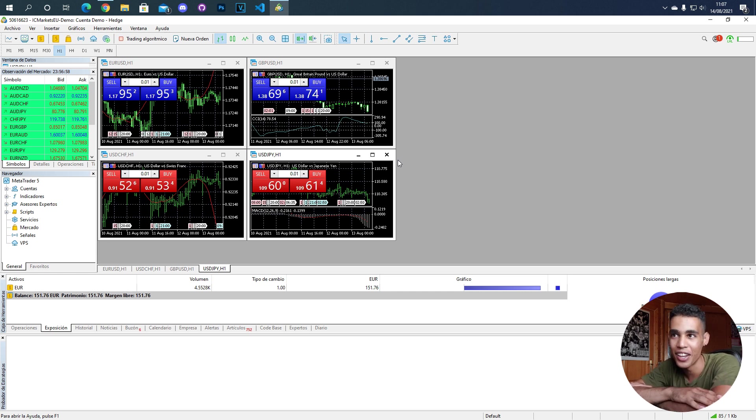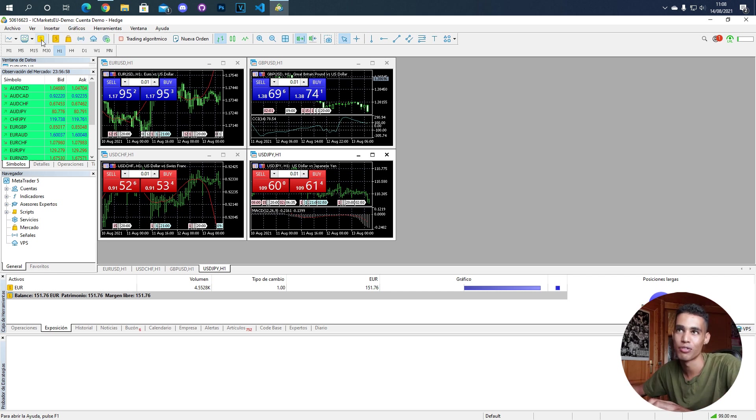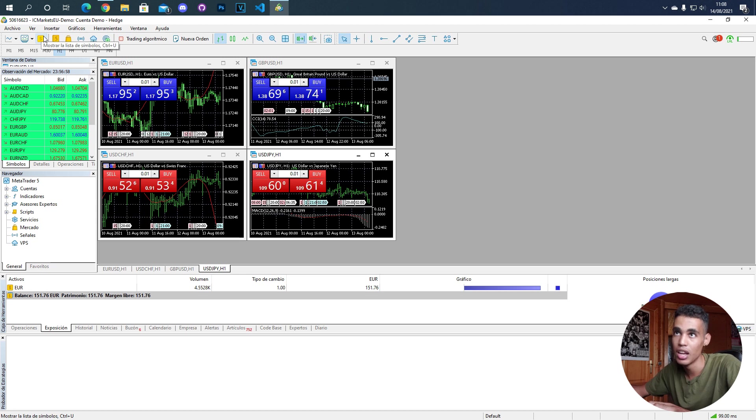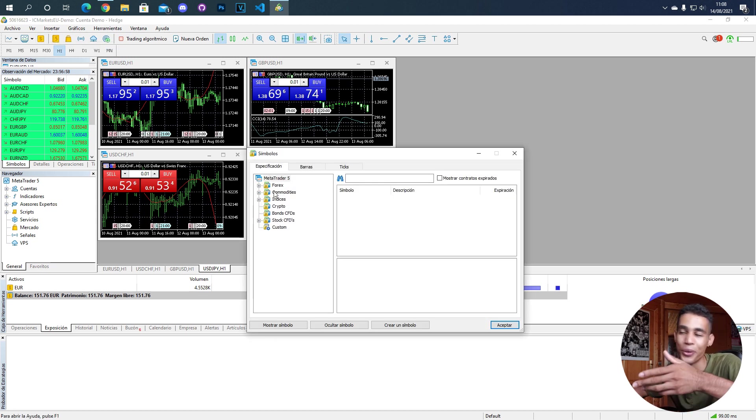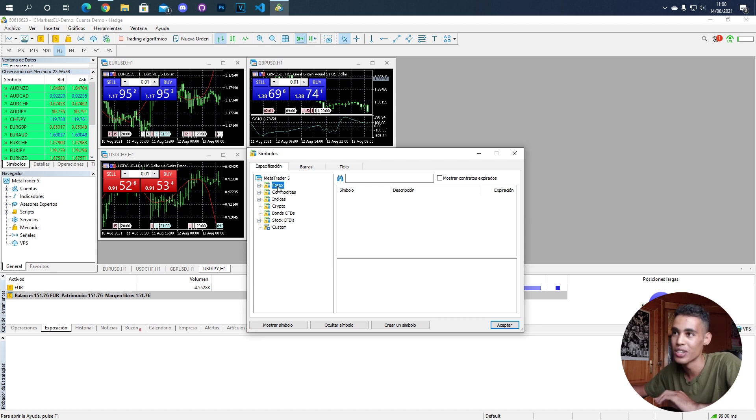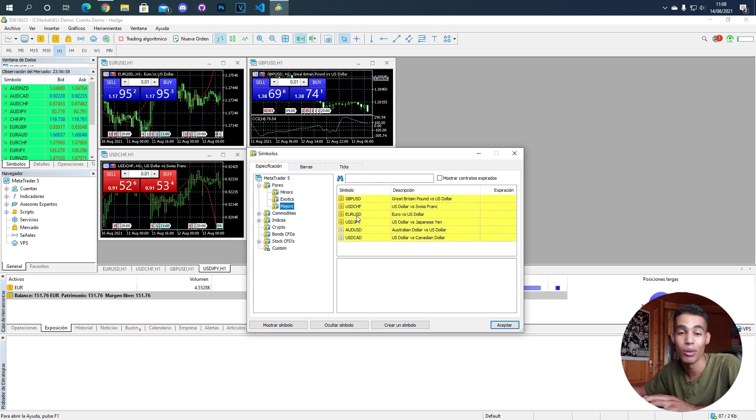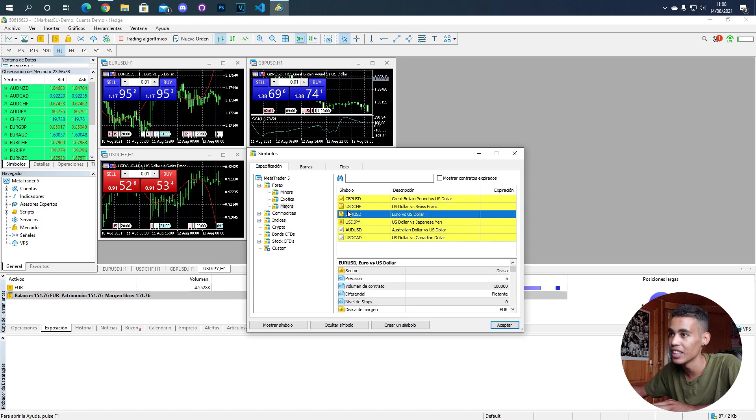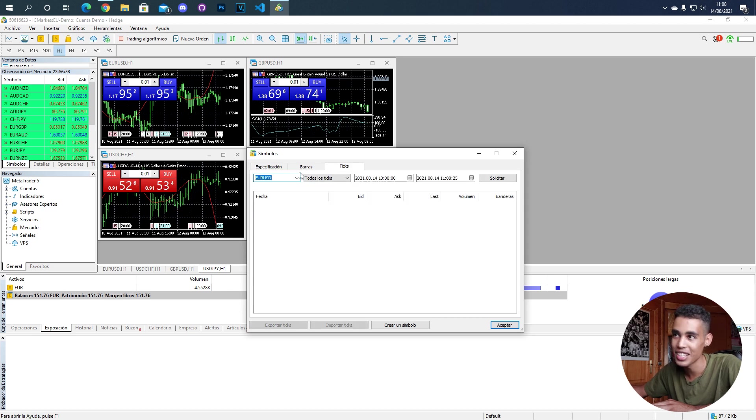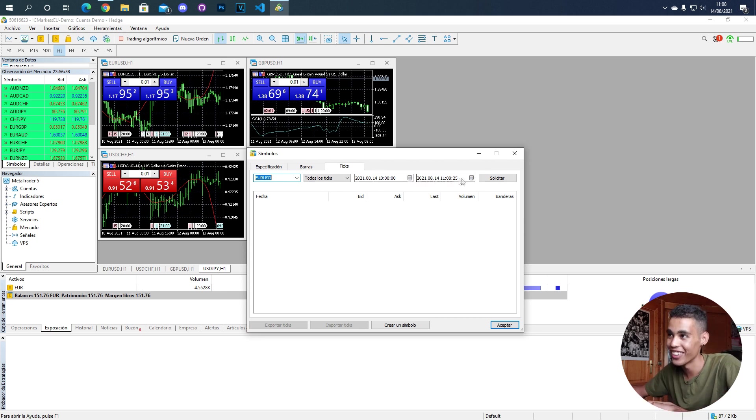For example, we have to go here to this symbol, we click, and now we choose whatever we want to take values from. I want to take values from Forex Majors. I'm going to take the EUR/USD values and I click here, I go to ticks, and now EUR/USD is here.